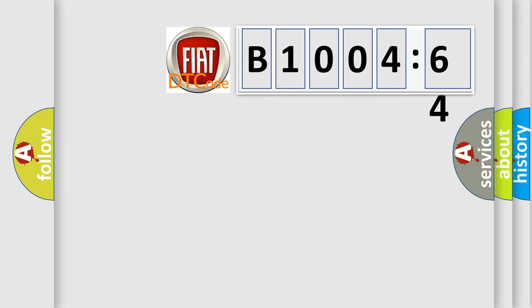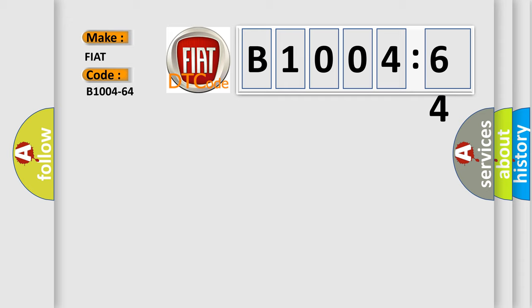So, what does the diagnostic trouble code B1004-64 interpret specifically for Fiat car manufacturers?